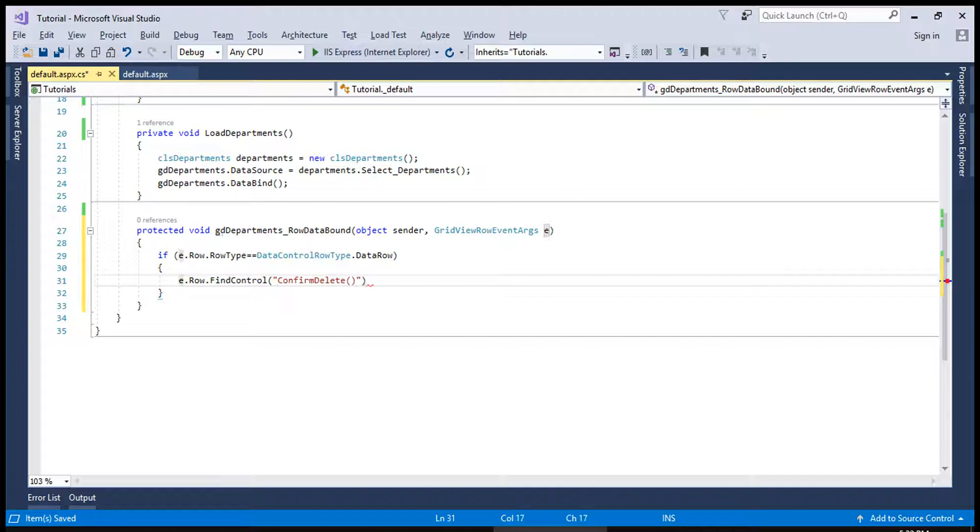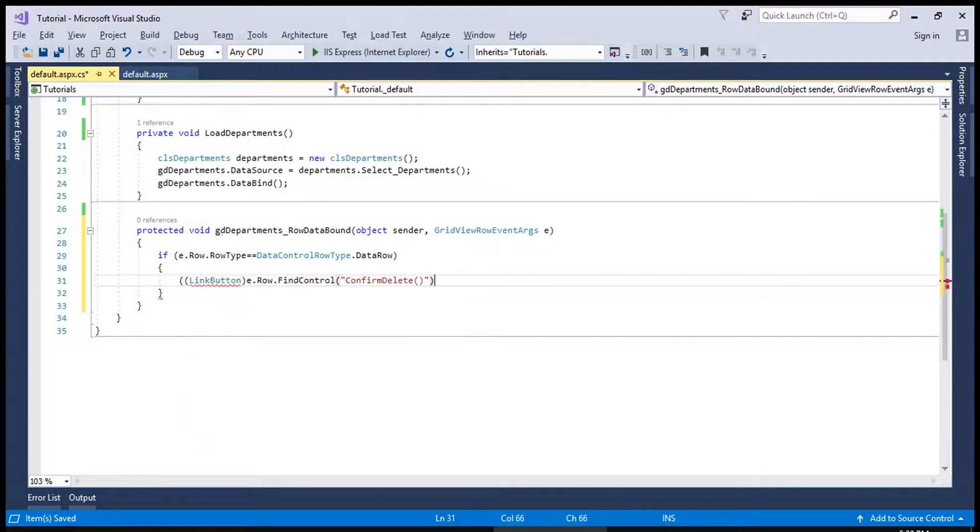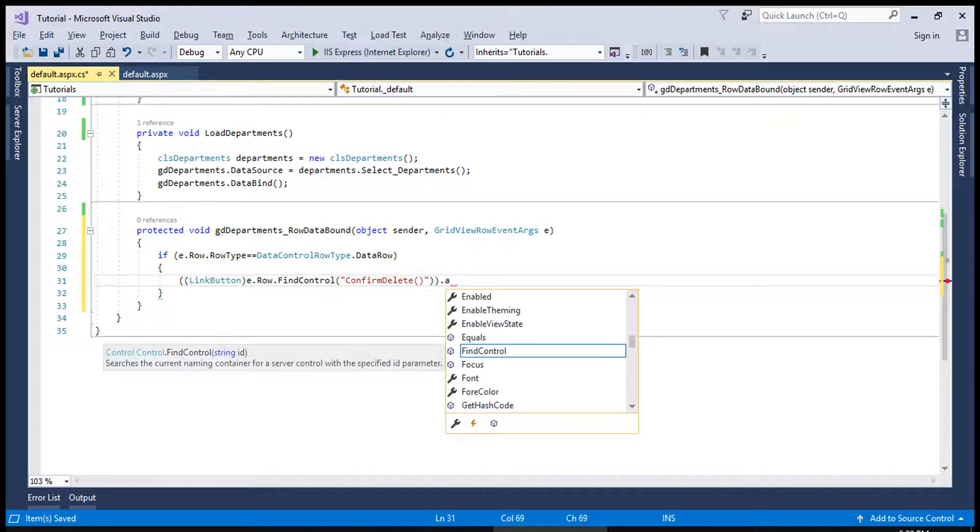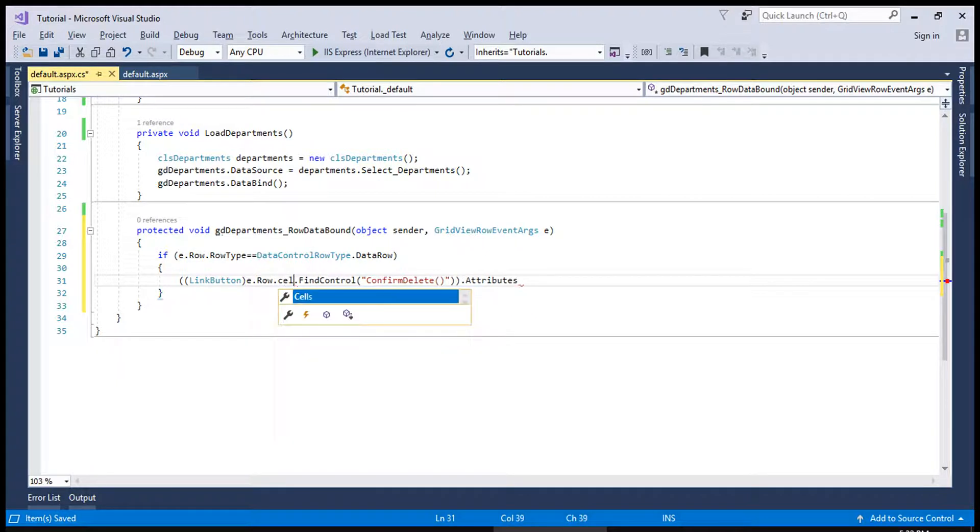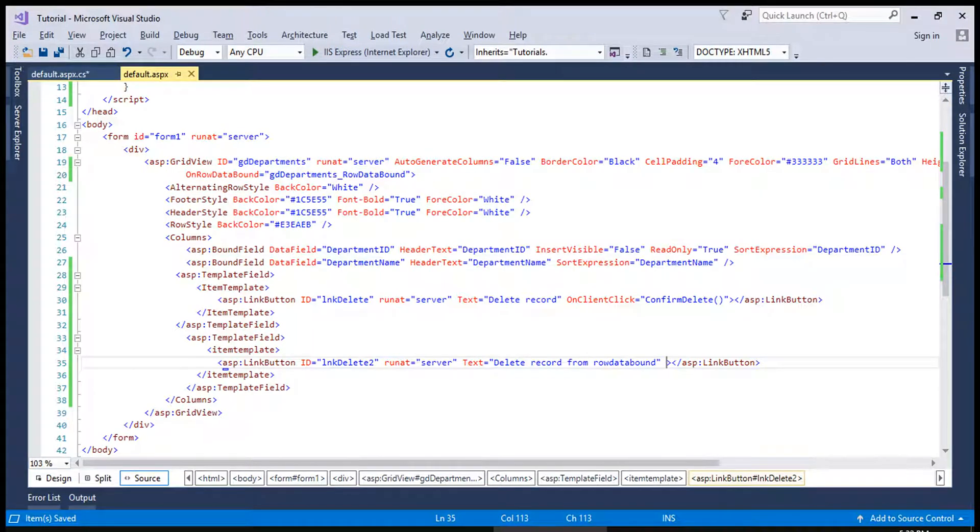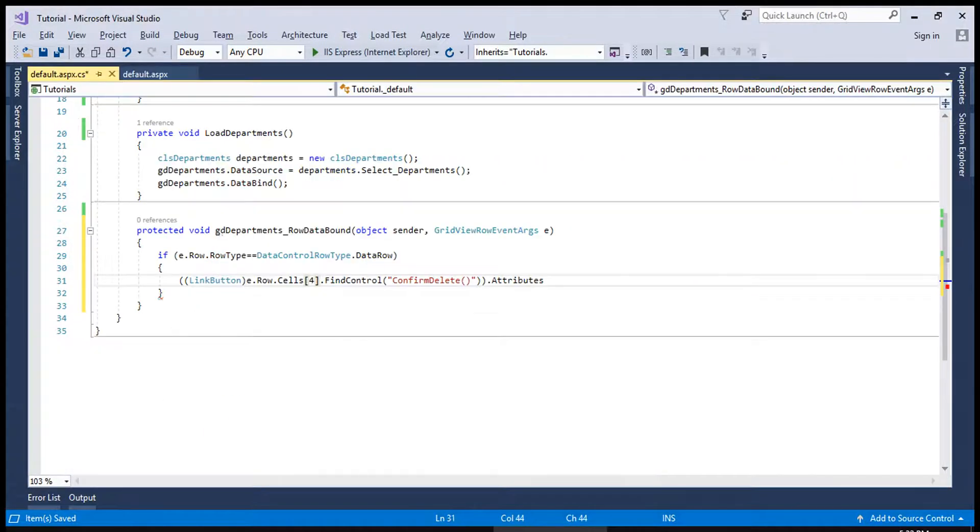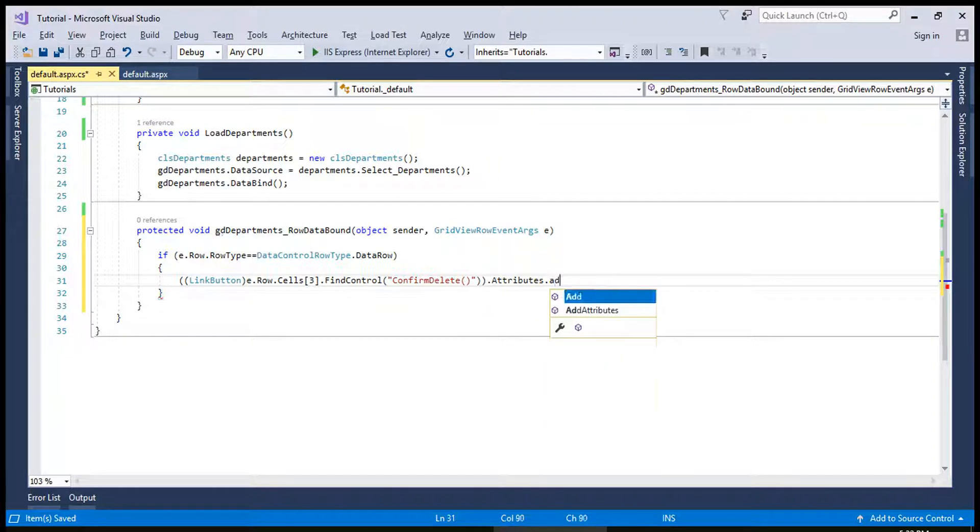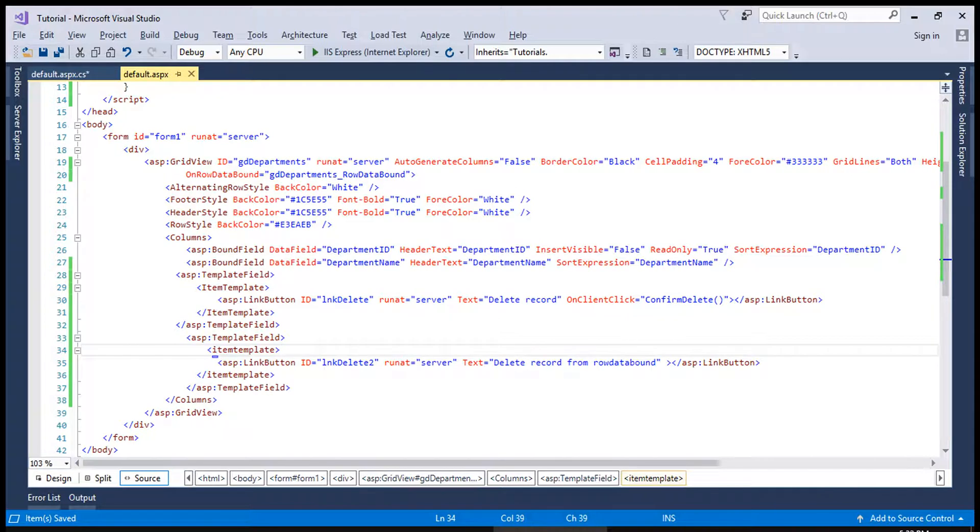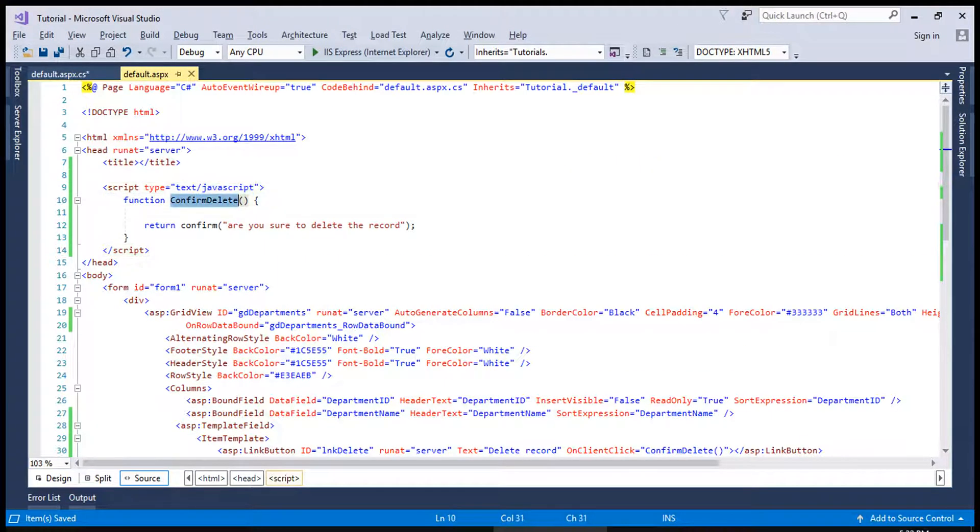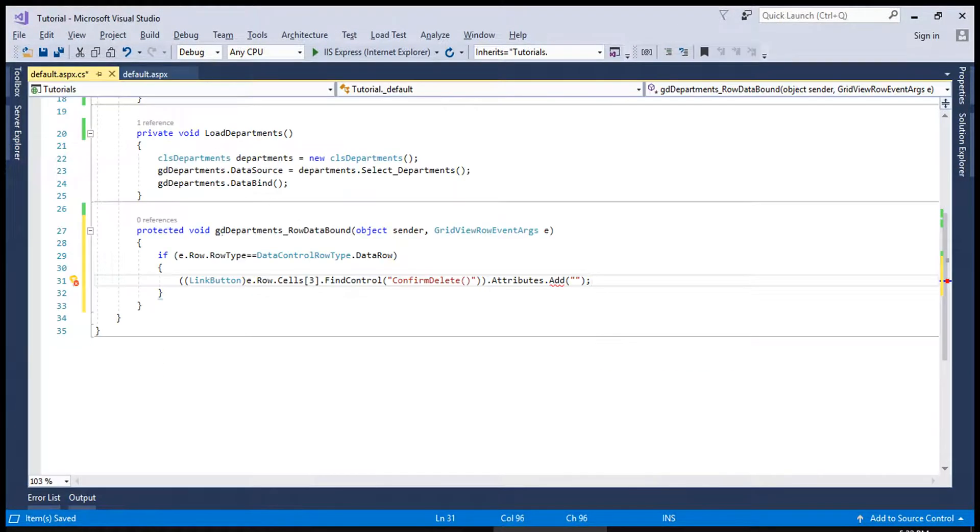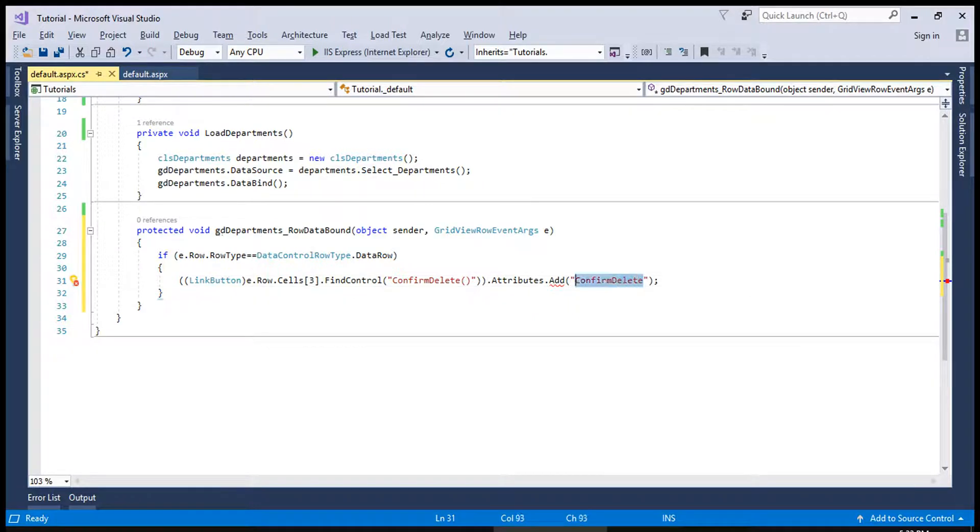So this is a link button we will do typecasting and we will say dot attributes and if it is cell number 4 we will count from here 0, 1, 2, 3. This is third number cell and we are going to assign an attribute which is a JavaScript function. So JavaScript function is this one and we will assign it on click.